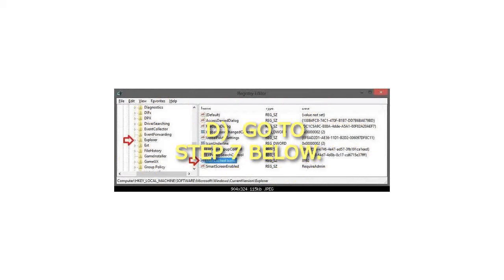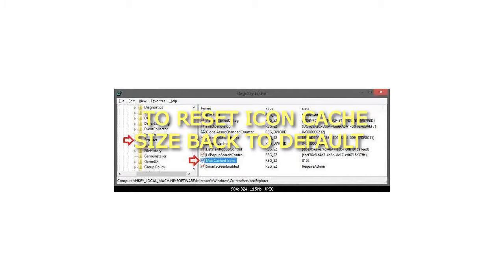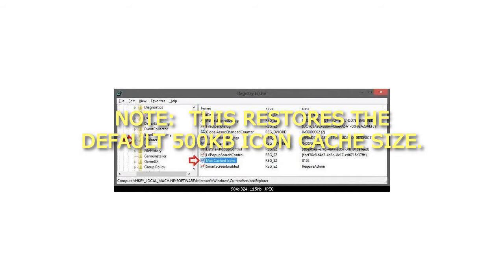D) Go to step 7 below. Step 6: To reset icon cache size back to default. Note: this restores the default 500 kilobytes icon cache size.